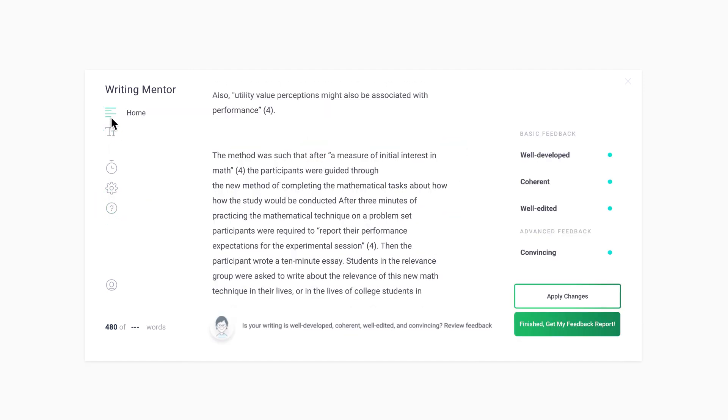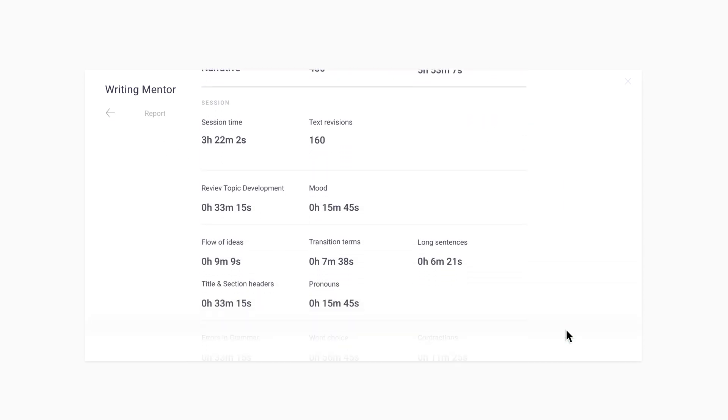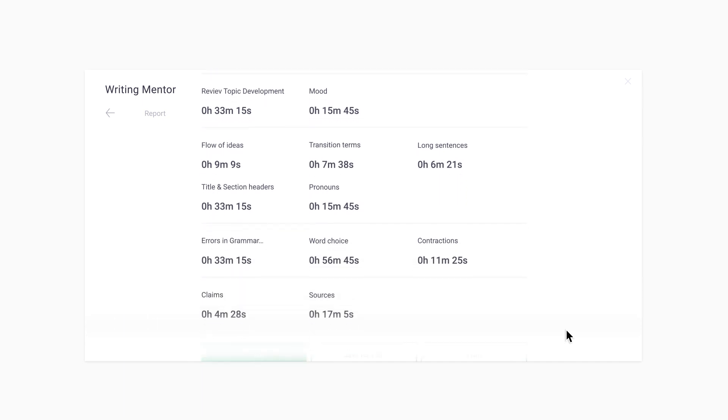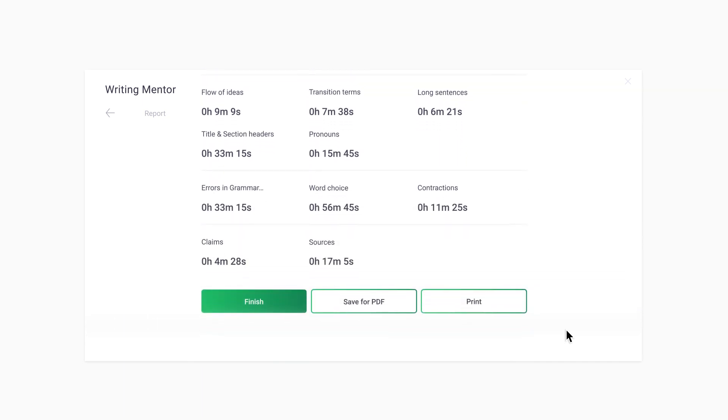When you are comfortable with your writing, you can click on the Finished Get My Feedback Report option. You can save the feedback report to share with your instructor. Make sure to click the Finish button to properly exit the app so that all of your changes are also saved in Google Docs.